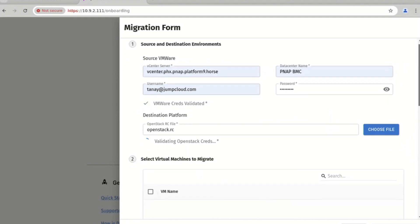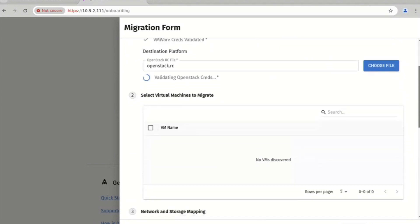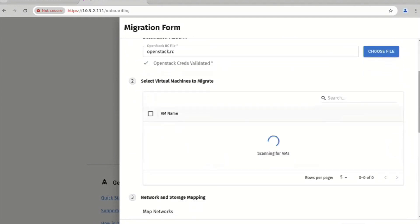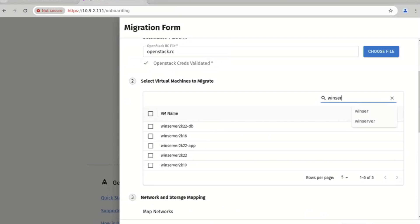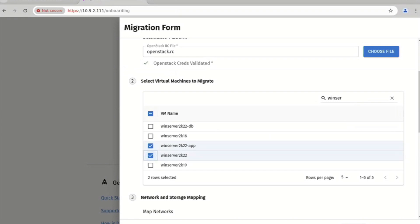Once these credentials are validated, we perform a discovery in our environment and we populate a list of virtual machines that you can migrate. I will be migrating the application VM. We do support migrating multiple VMs at the same time, so for demonstration purposes I will select another Windows 22 server VM and we will migrate both of these in parallel together at the same time.